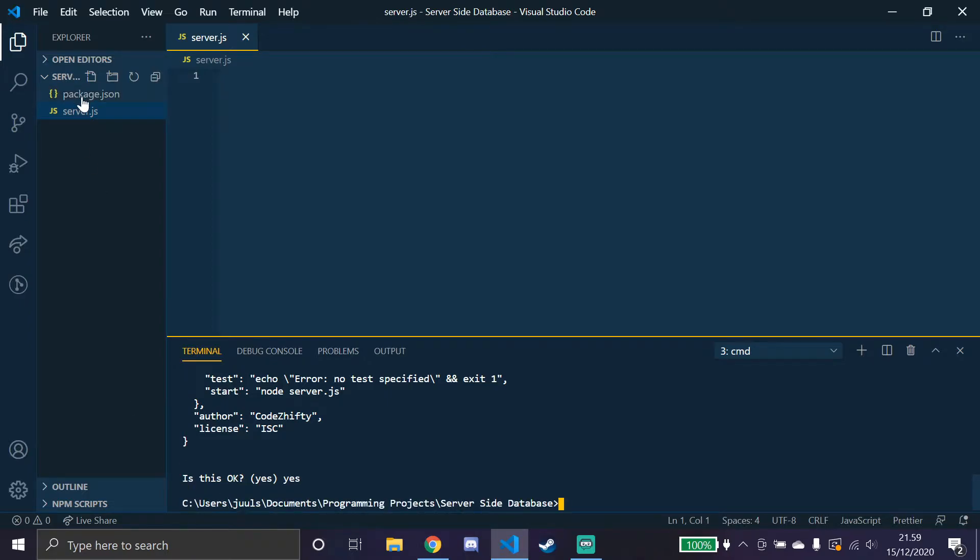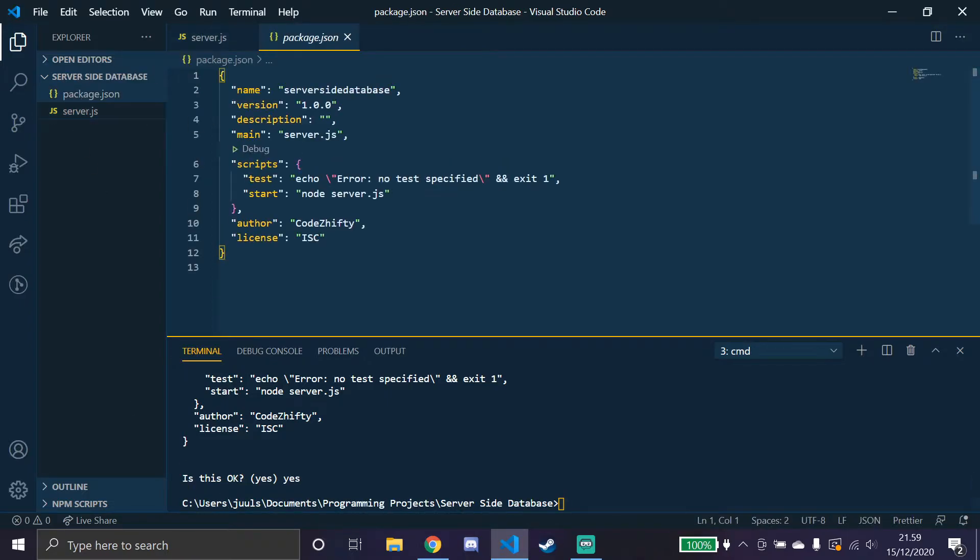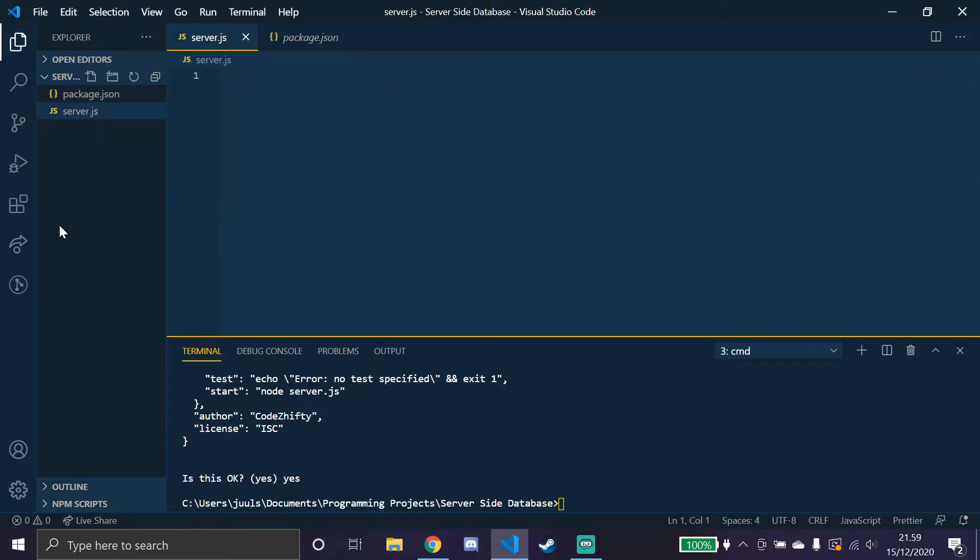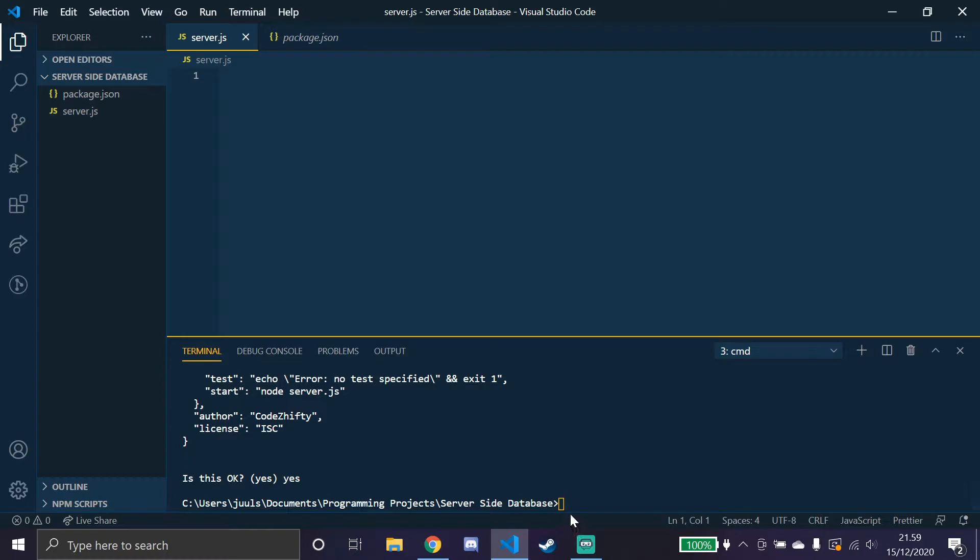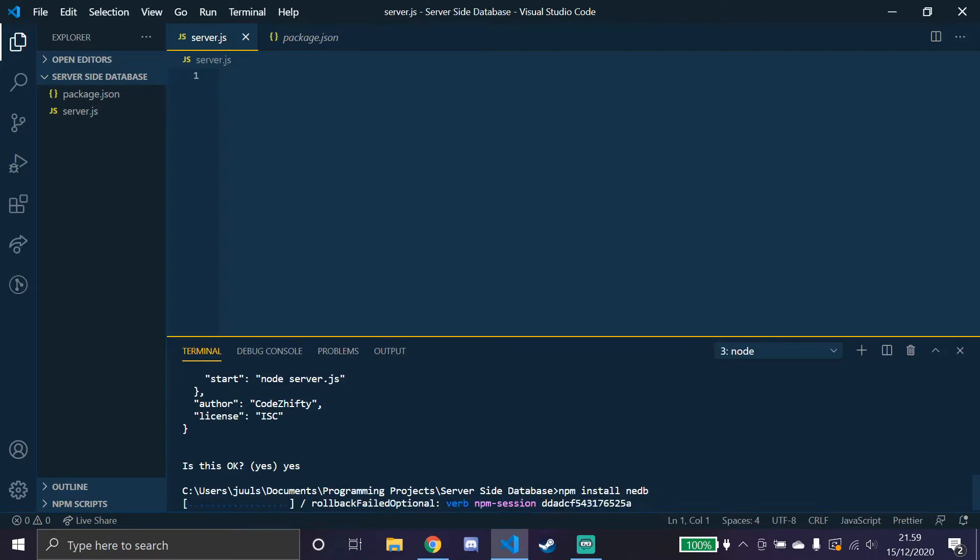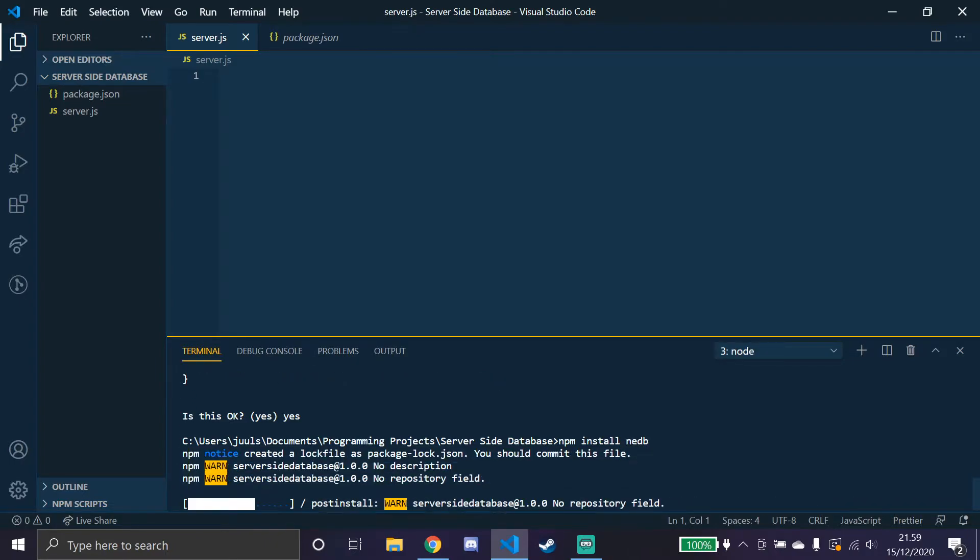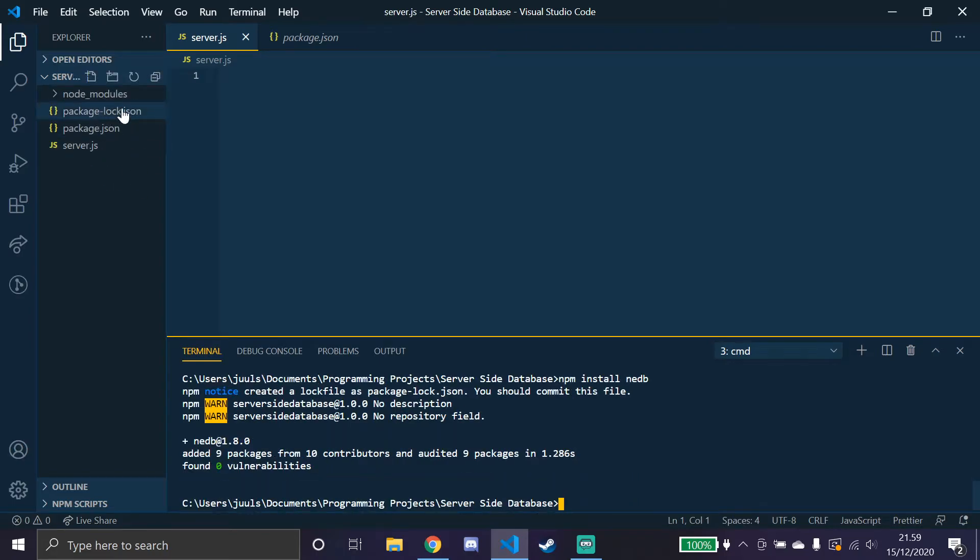So it installed our package here, which is good. Now we need the nedb package, which is a library for running a database on your server. So let's try to install this now in the console. npm install nedb like that. So it's installing and we get the package lock and the node modules folder.